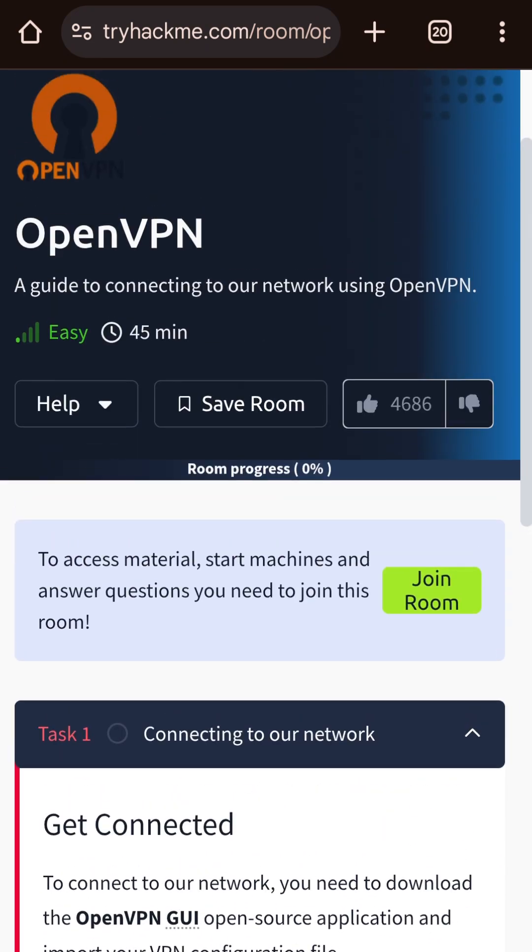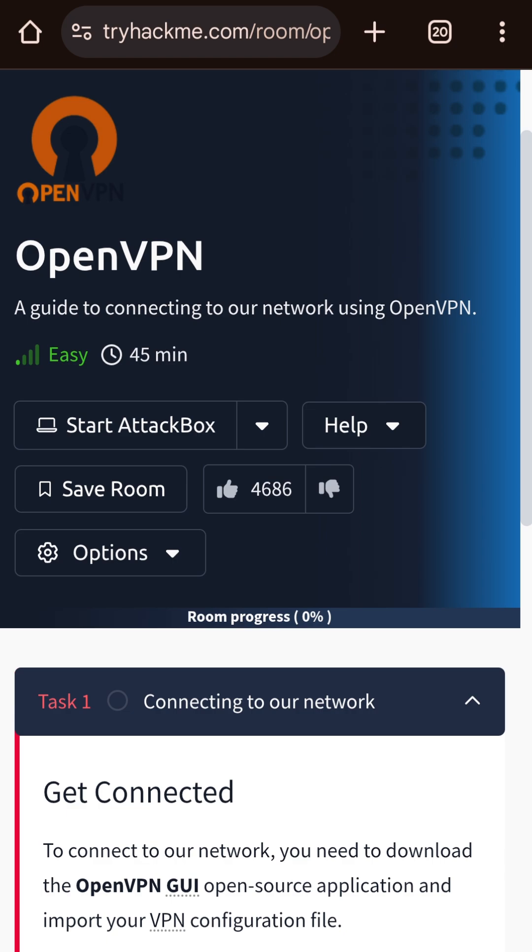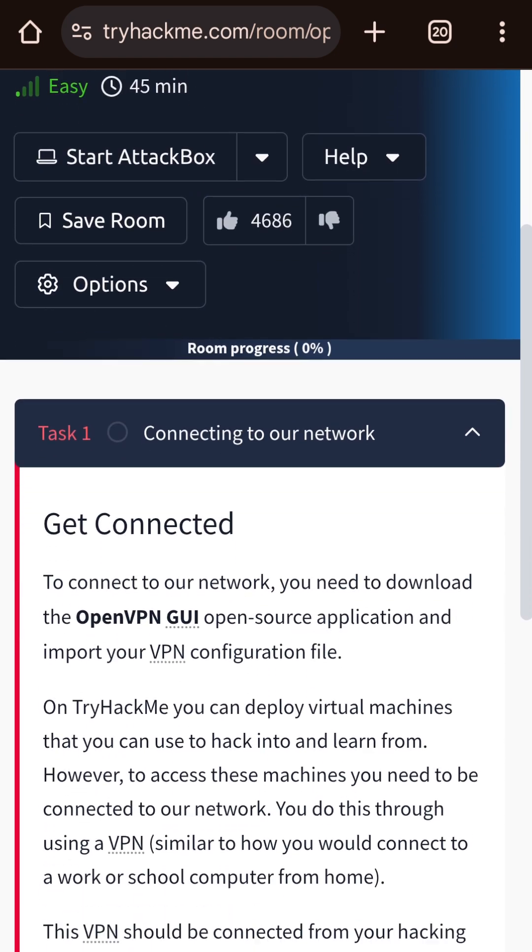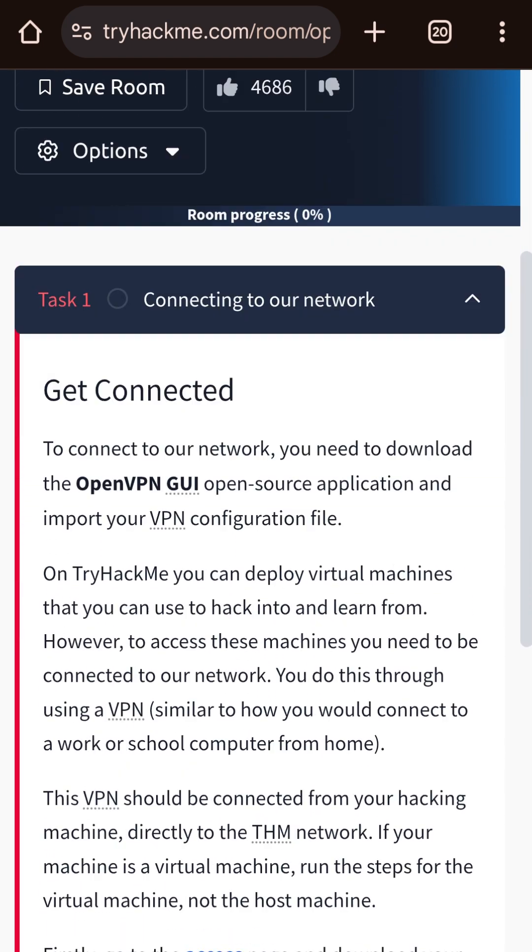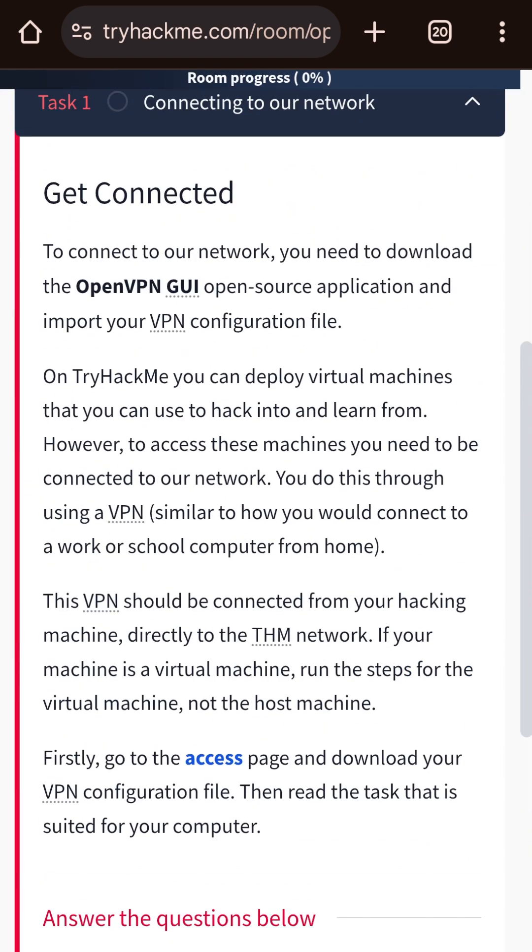And click on join room. You just need to read the theory part and click on complete.